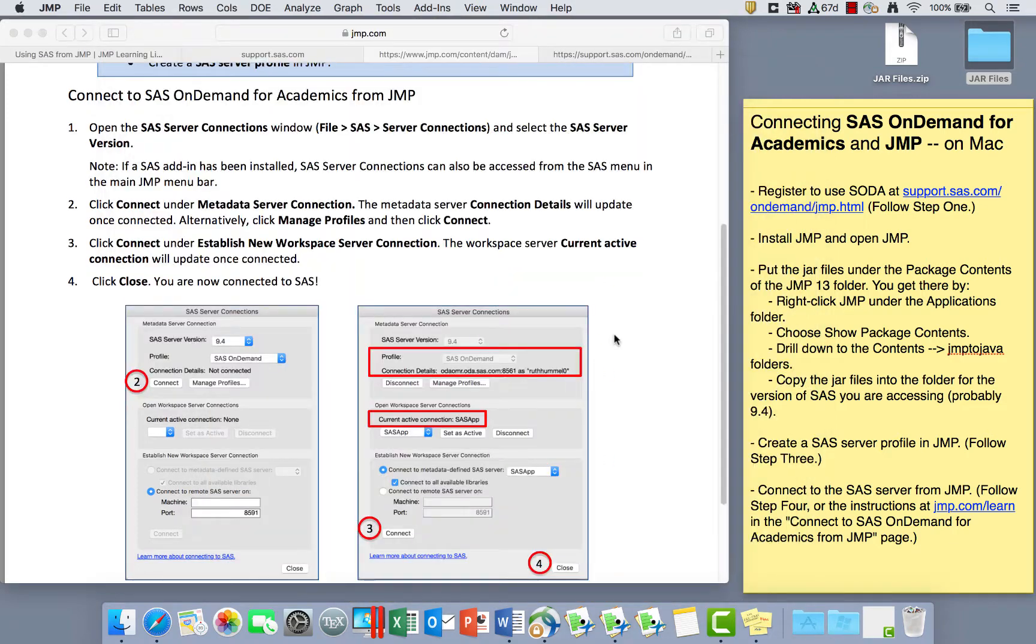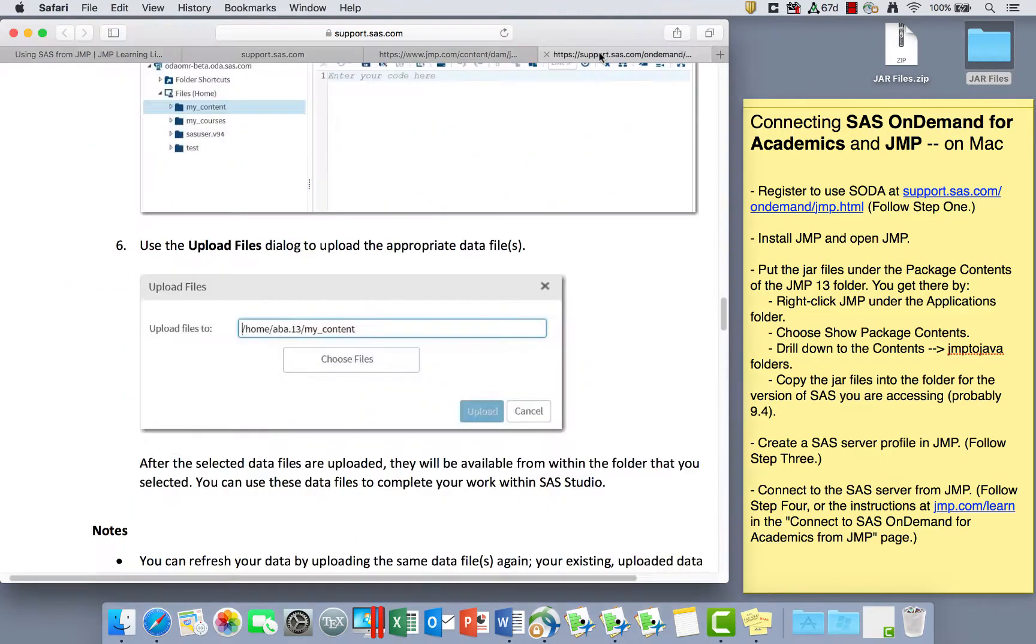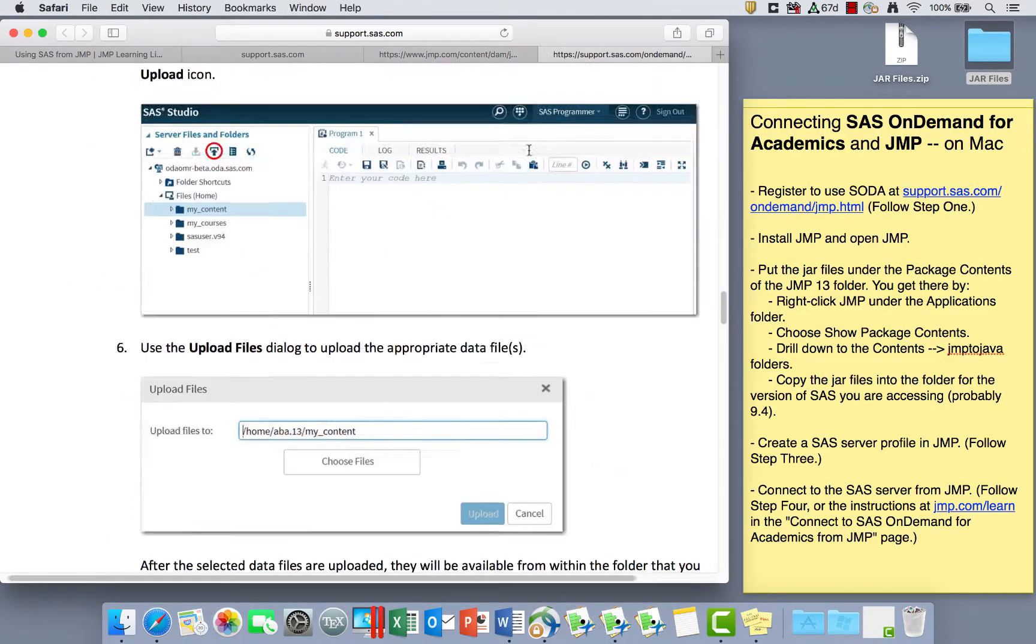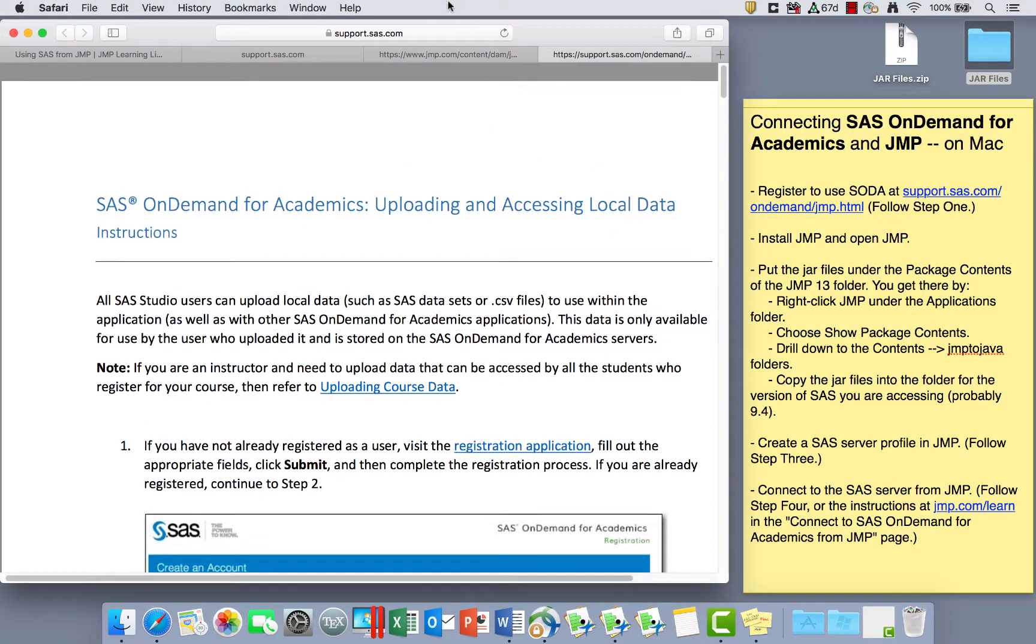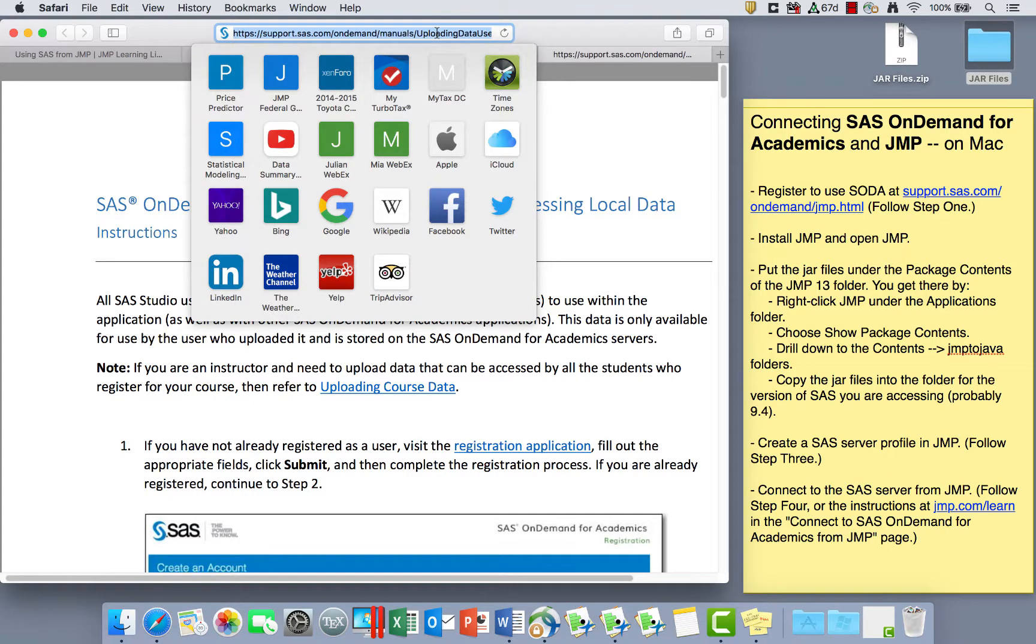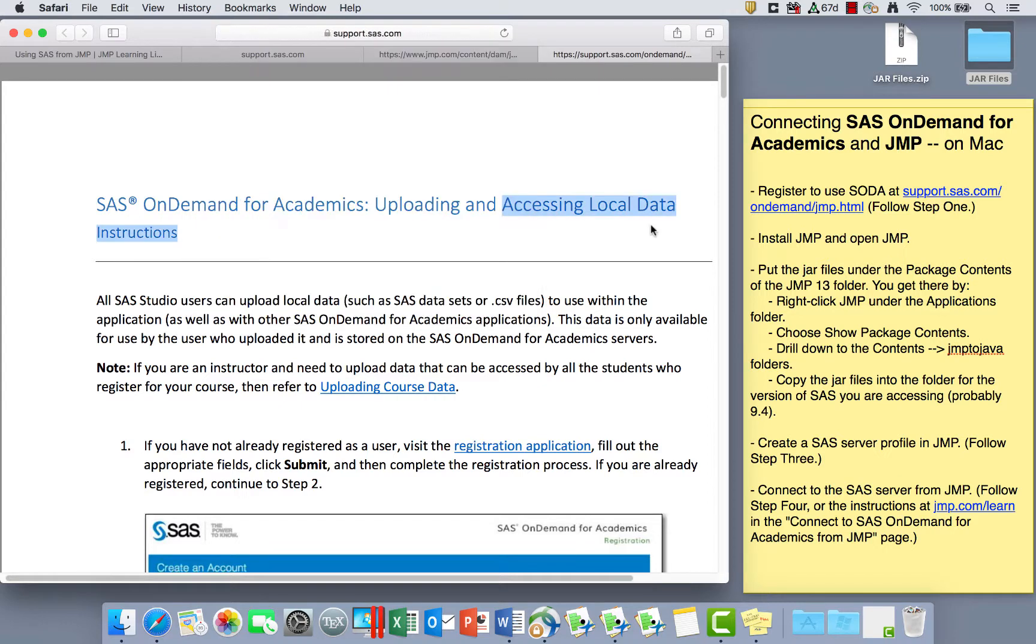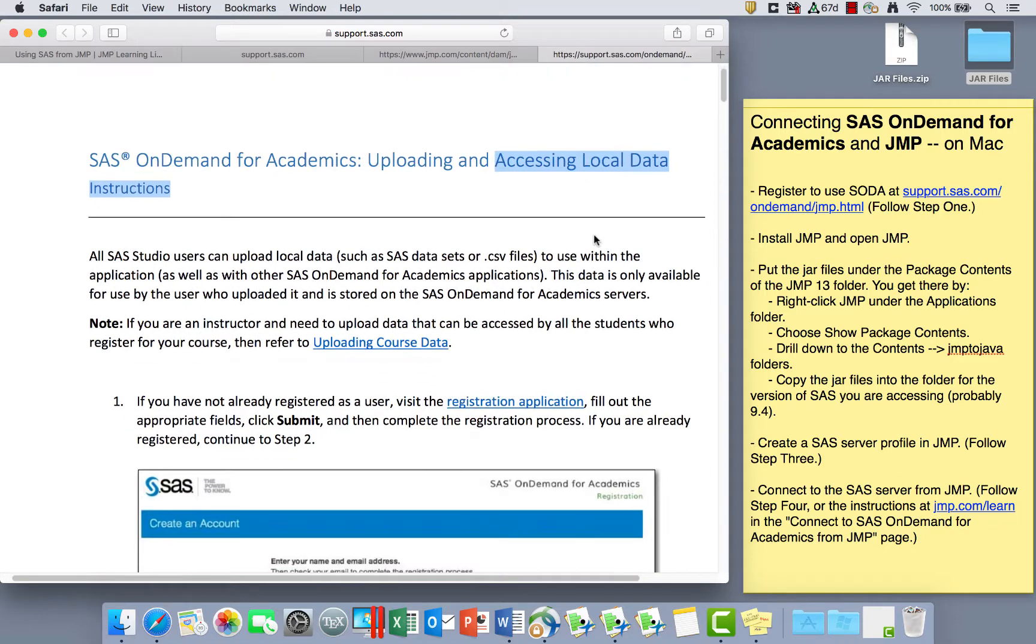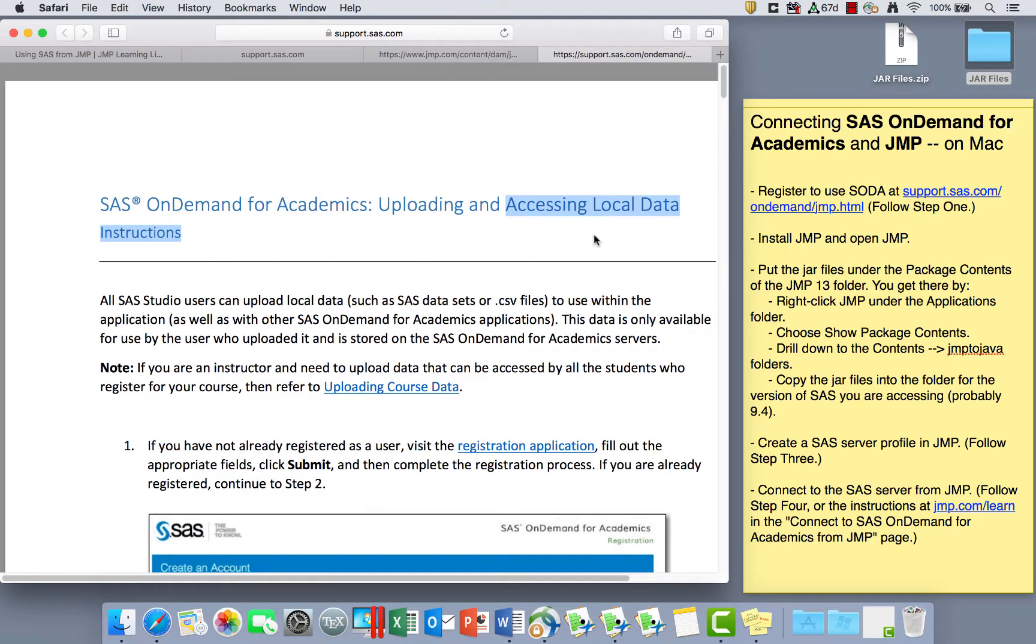A final way that you can access the SAS OnDemand for Academics server and any data you've stored on that server. There's a website support.sas.com/ondemand. In the manuals, there's a section on uploading data. So if you look for SAS OnDemand for Academics uploading and accessing local data instructions, you can see how you can add data into your SAS OnDemand for Academics account on the server. And so you can then access these data that way.